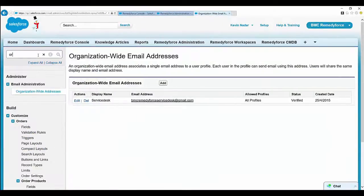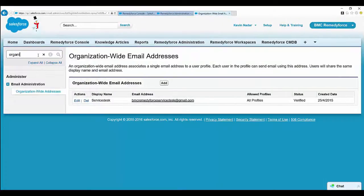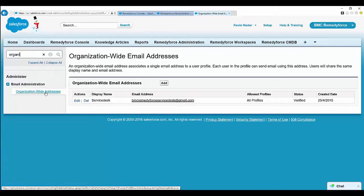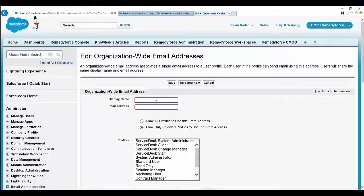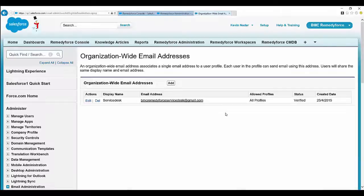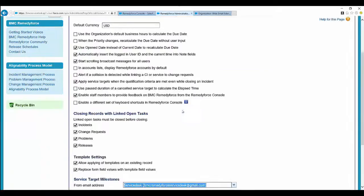In the quick find, you can write organization-wide email address and select it. Here you can click on add, then add the display name and email address. Click on the profile that you want to have it, and once verified...